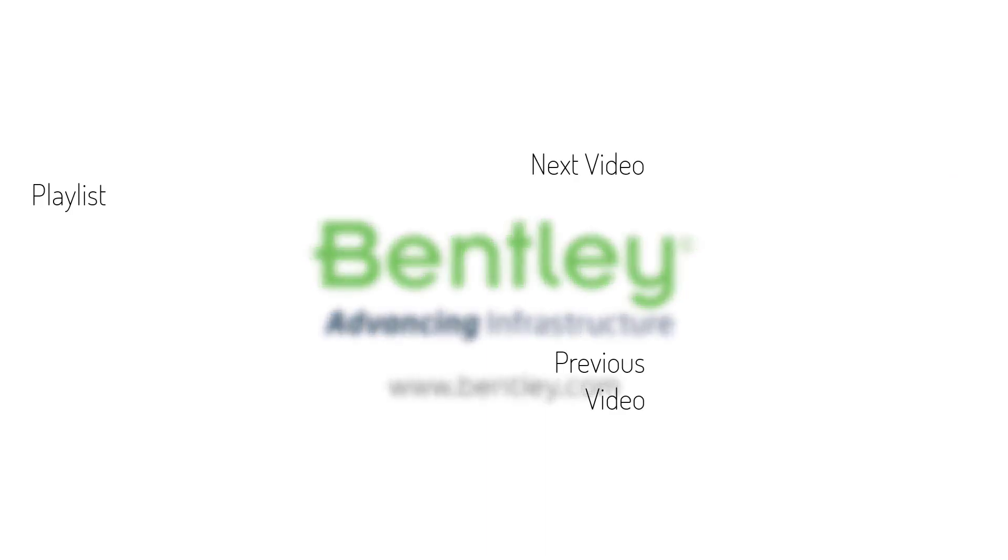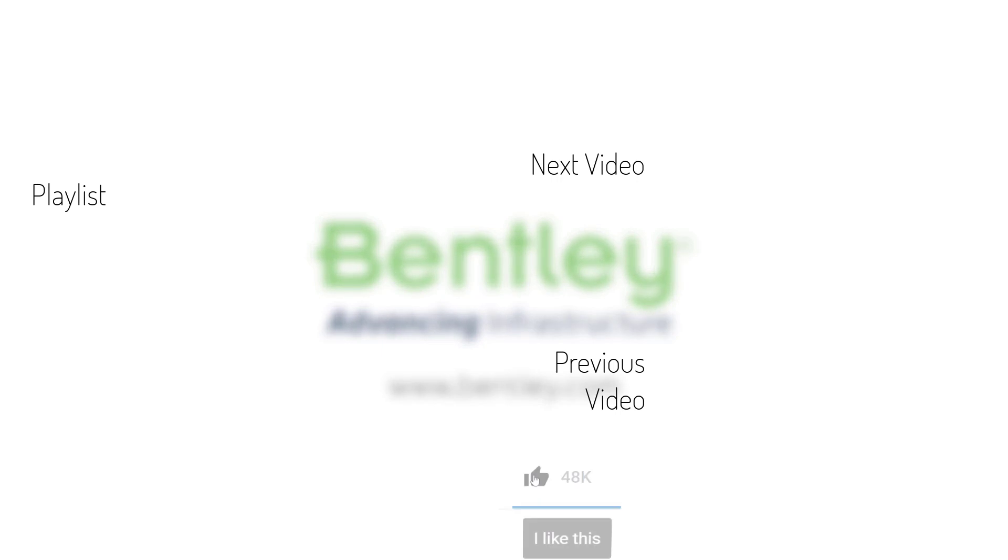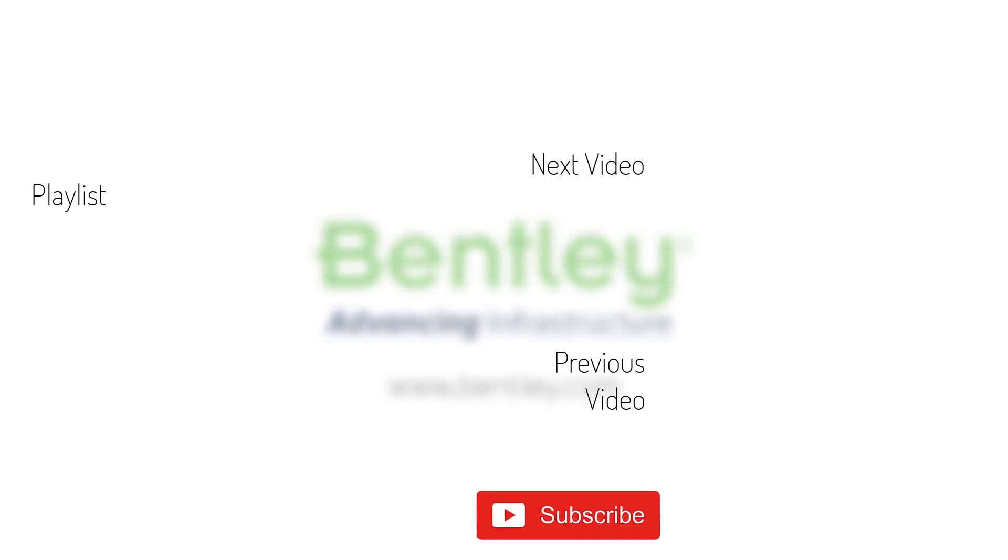If you found this video helpful, please give it a like. If you want to see more such series, consider subscribing to our channel. Thank you, and see you next time.